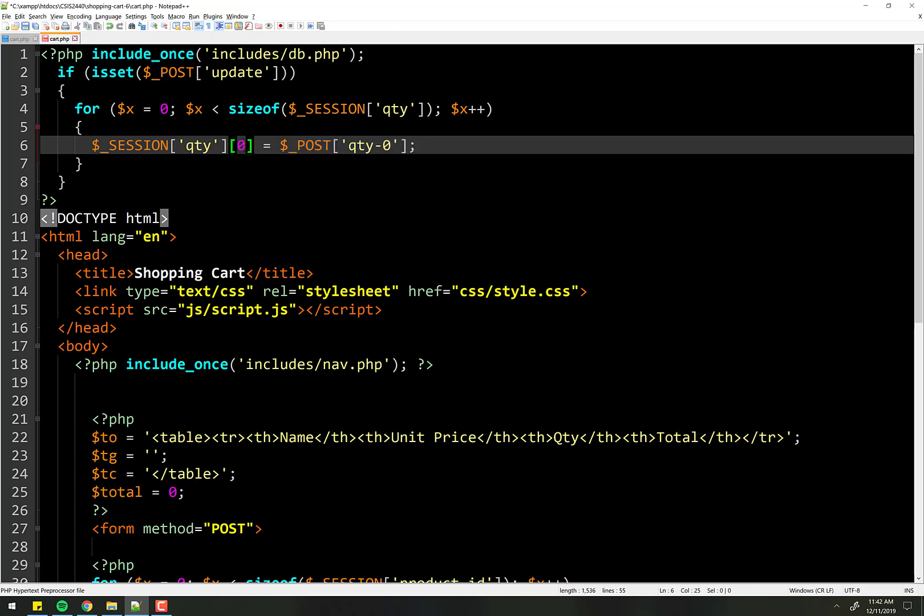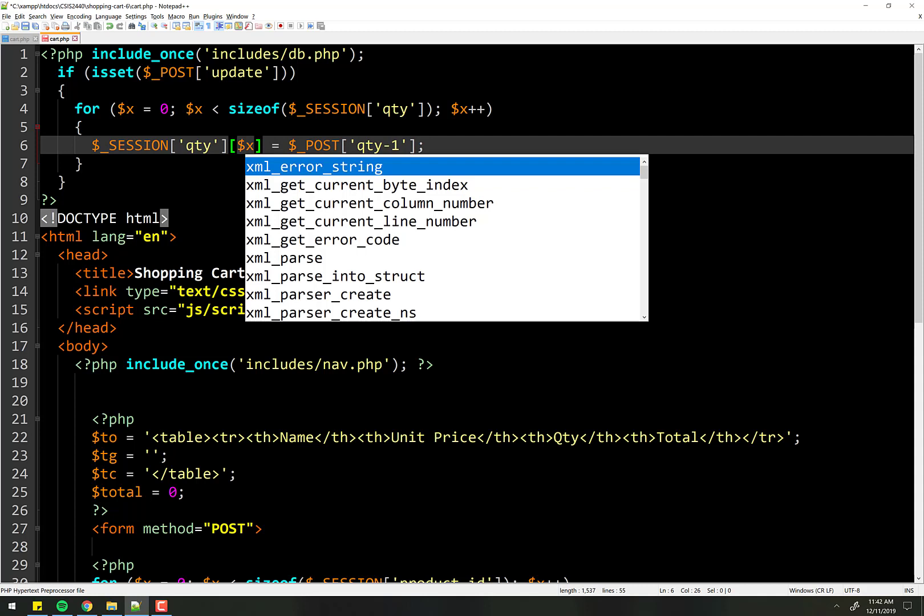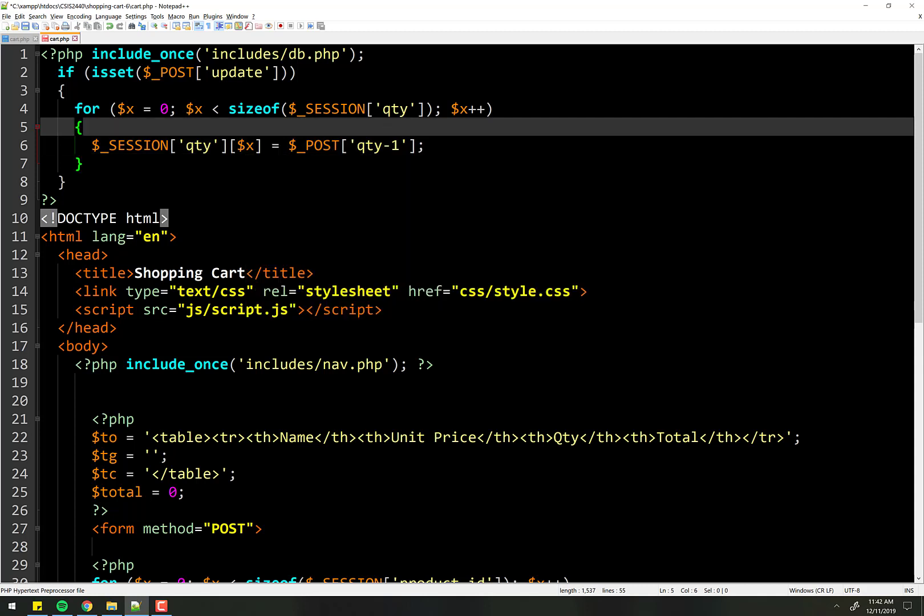And then the first element in the quantity array is going to be set to the first element in the post and so forth. So this is easy. We just put the x in there. That's our counter. But how do we do this?